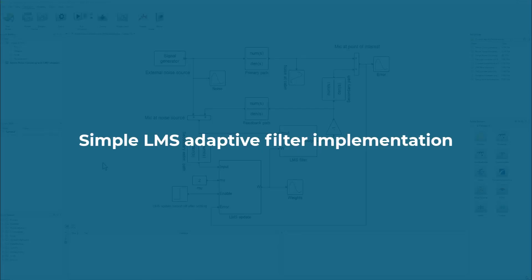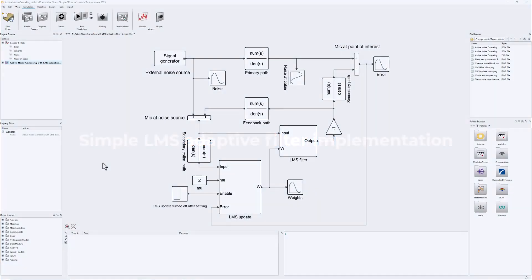This implementation for active noise cancelling is based on an LMS adaptive filter. LMS stands for least mean squares, and adaptive means that the filter is going to be changing its weights in order to cancel the noisy signal the best way possible.